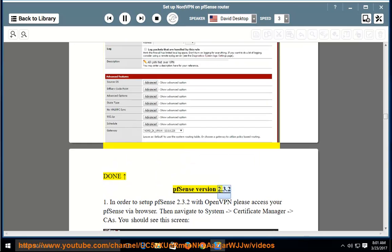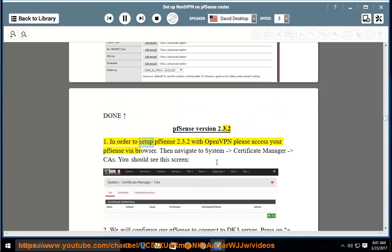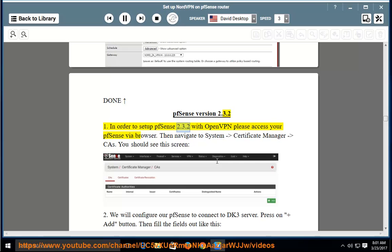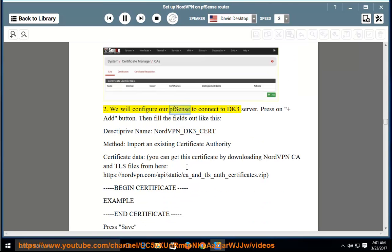Done — PFSense version 2.2 setup is complete. In order to set up PFSense 2.3.2 with OpenVPN, please access your PFSense via browser, then navigate to System > Certificate Manager > CA. We will configure our PFSense to connect to the dk3 server.